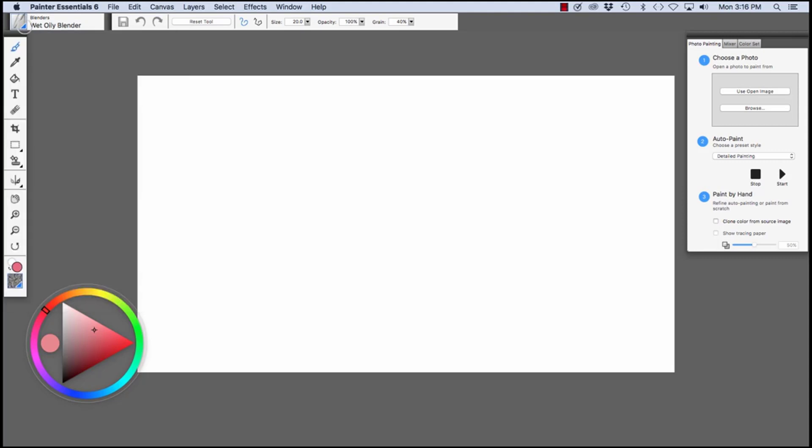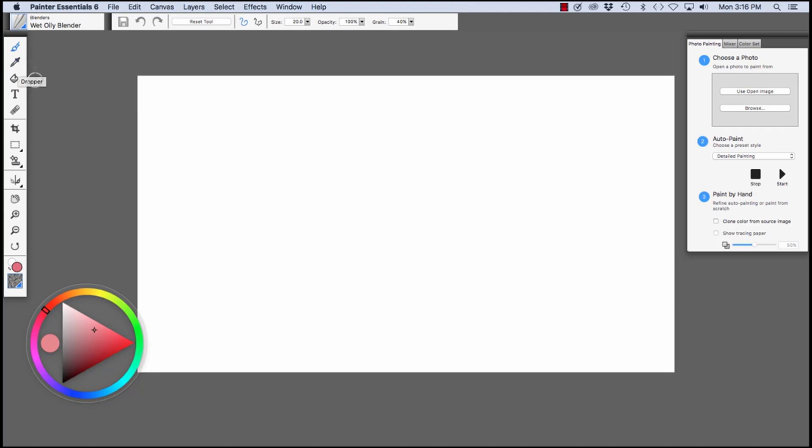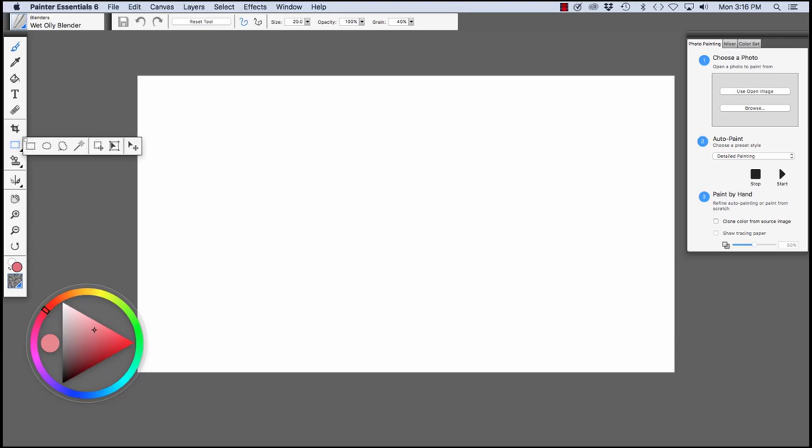Directly below the Brush Selector bar, we have the Toolbox. Right now, the Brush tool is chosen. Here we have the Property bar, and the options in the Property bar will change depending on which tool is chosen in the Toolbox. In the Toolbox, we have the Brush tool, the Eyedropper tool, the Paint Bucket, the Type tool or Text tool, the Eraser, the Crop tool, and the Rectangular Selection tool.